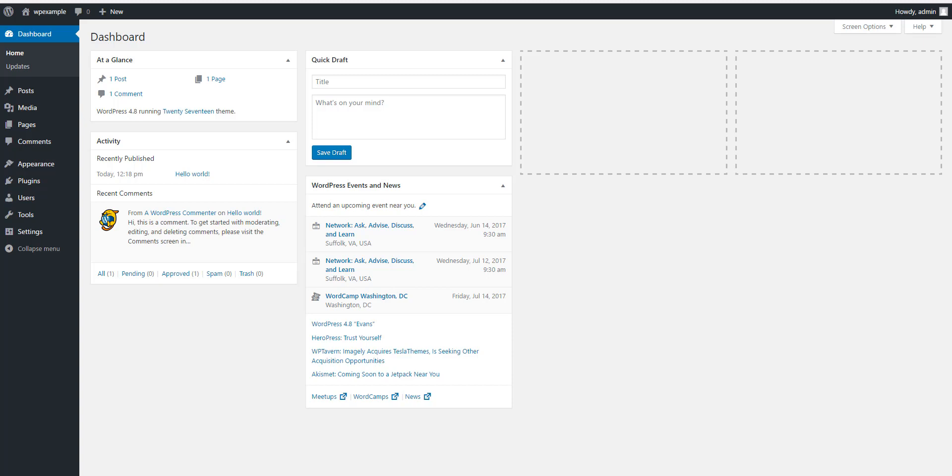Hello, this is Steve at WP on a Budget, and in this video we're going to conclude our series on Local by taking our site we've developed on our local computer and moving it to our web hosting account.